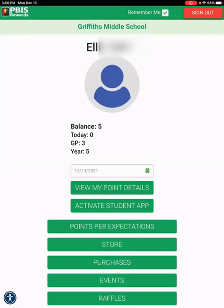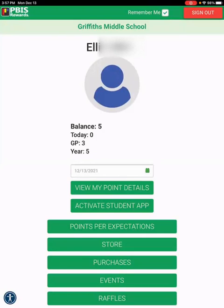The login that I just did was for an individual code that I created for a student. If you create a group code so that you can give all of your students the same code, the sign in procedure will be very similar. The only difference is the students will need to type in their name and select it.